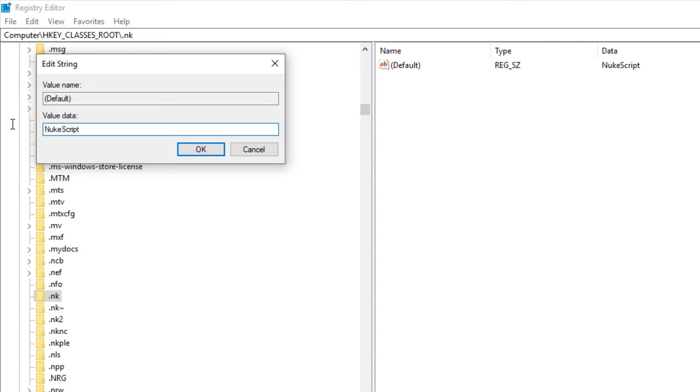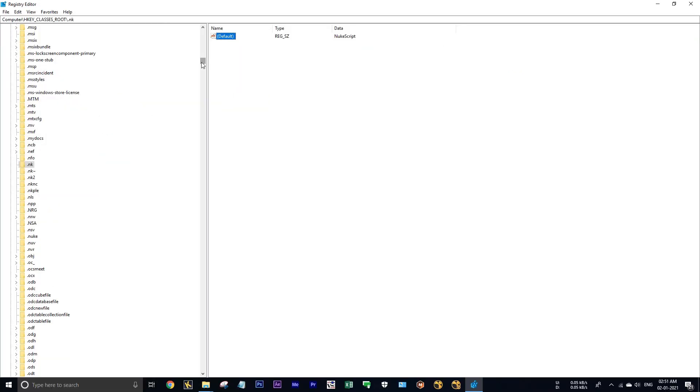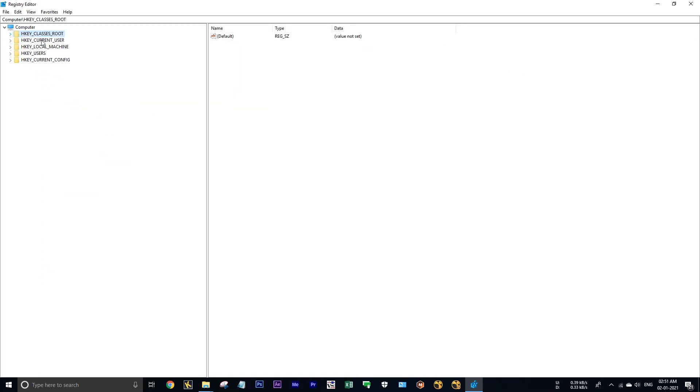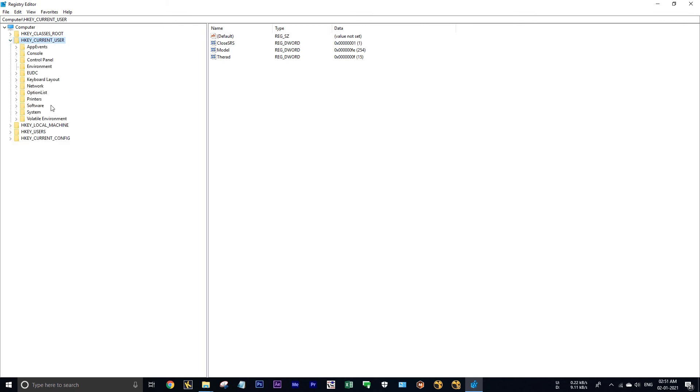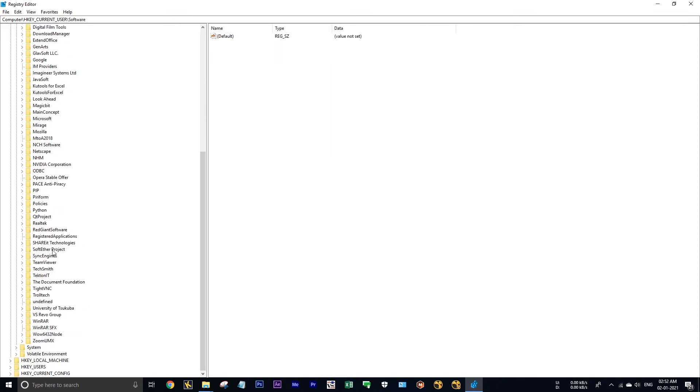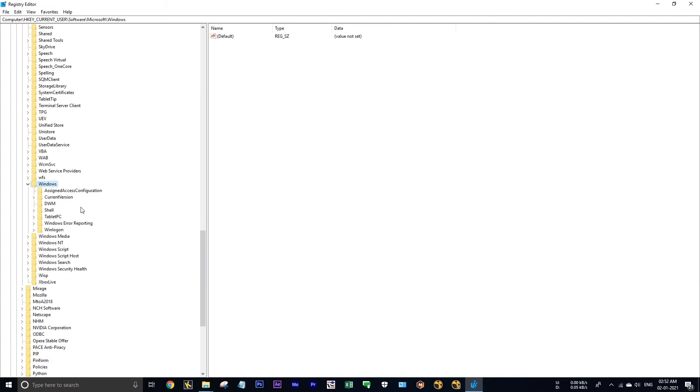Now close this. Now click on current user, expand this, and expand the software. Then find Microsoft under Microsoft, find Windows.